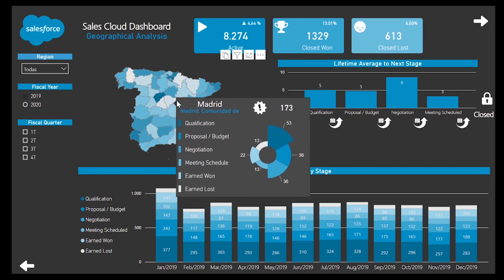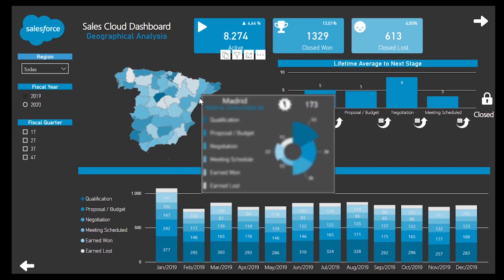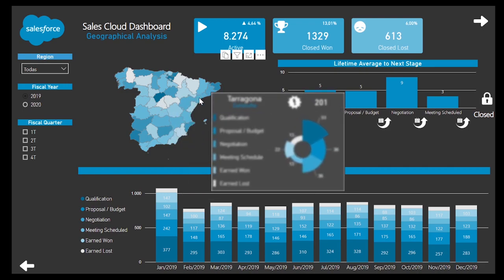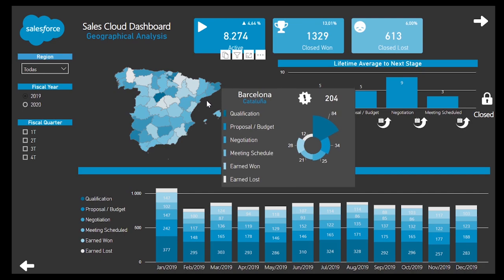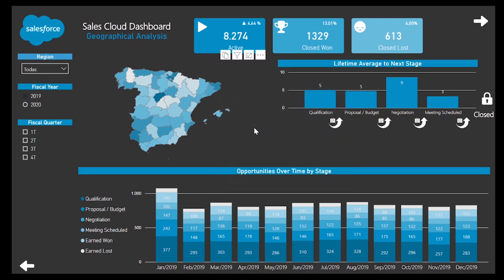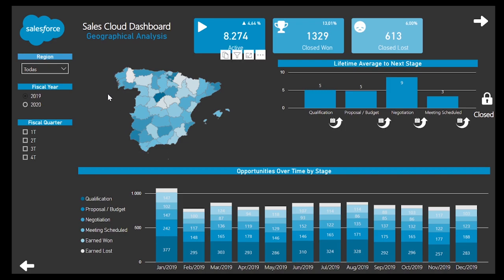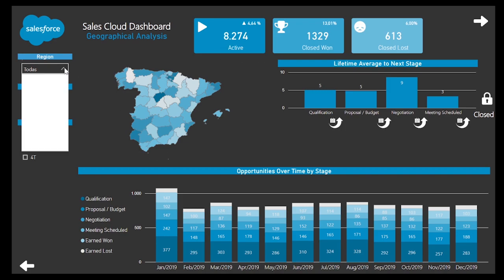Another important kind of analysis while evaluating sales processes concerns locations, to detect the main areas of influence we are operating in and their weight in the business, in order to focus determined activities to reinforce the presence of the company.